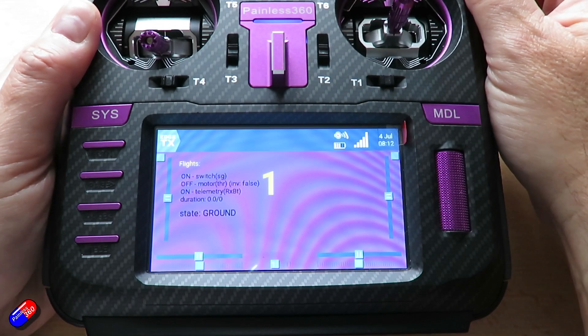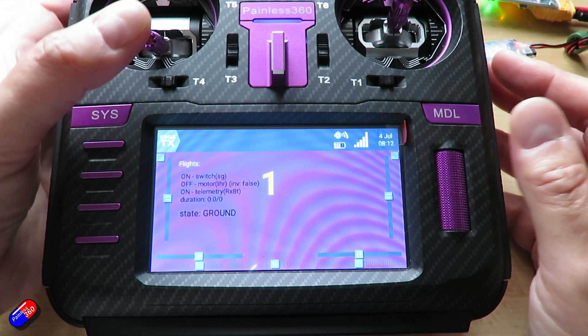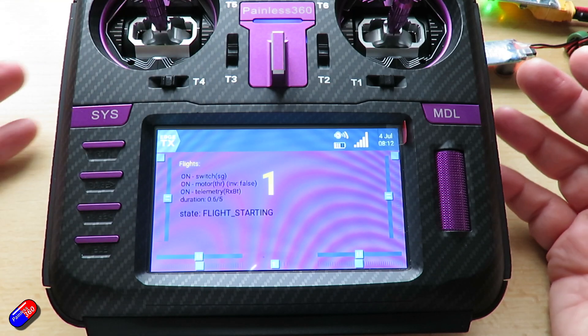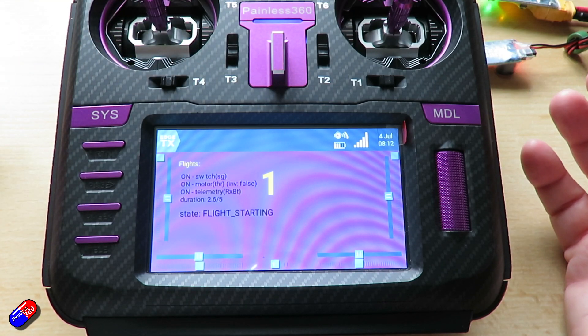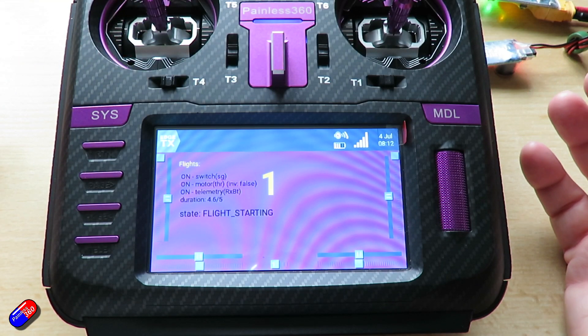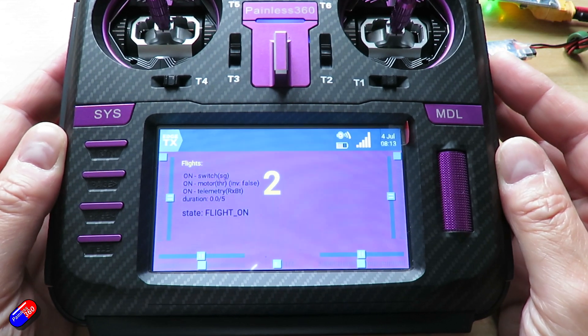The telemetry is being received, the switch is in the on position, throttle is up — flight starting — and there we go, we have another flight.